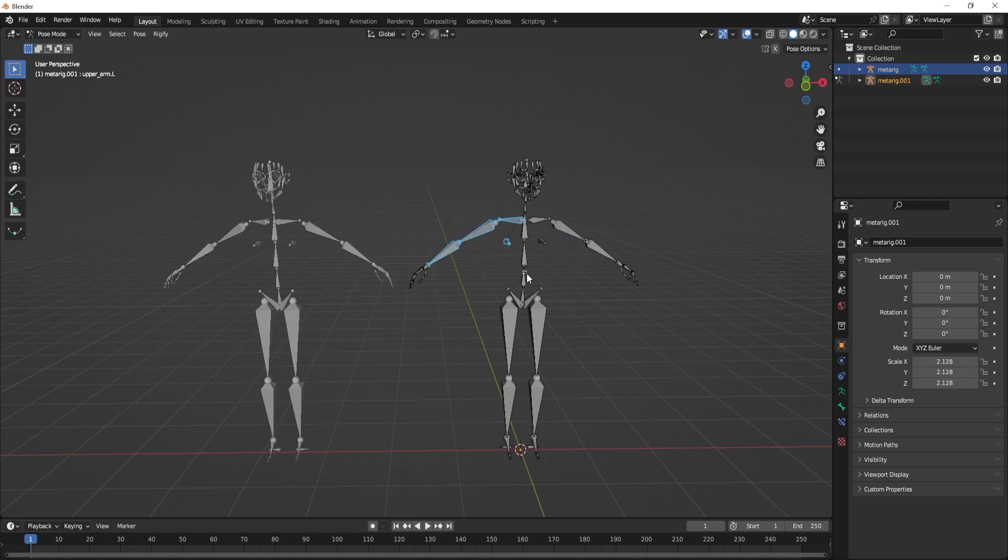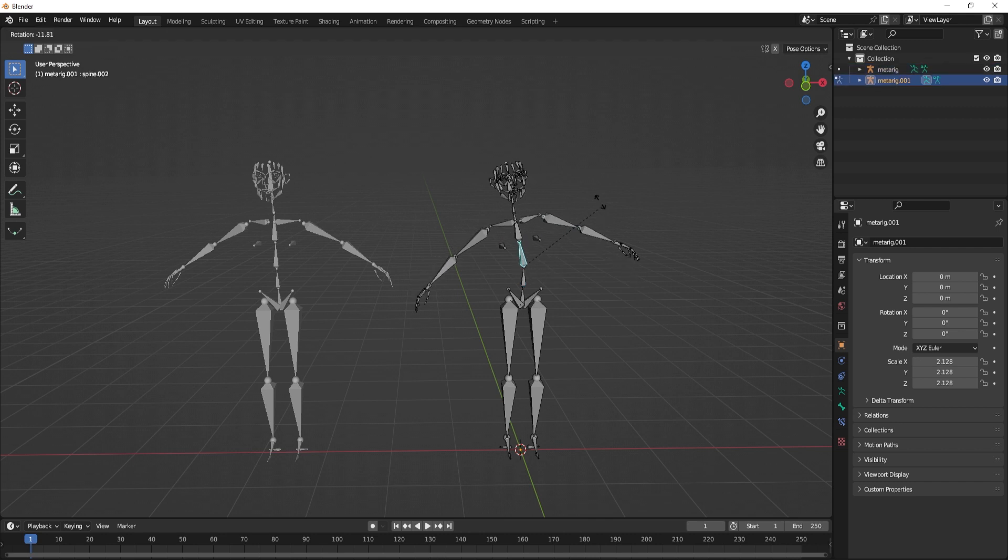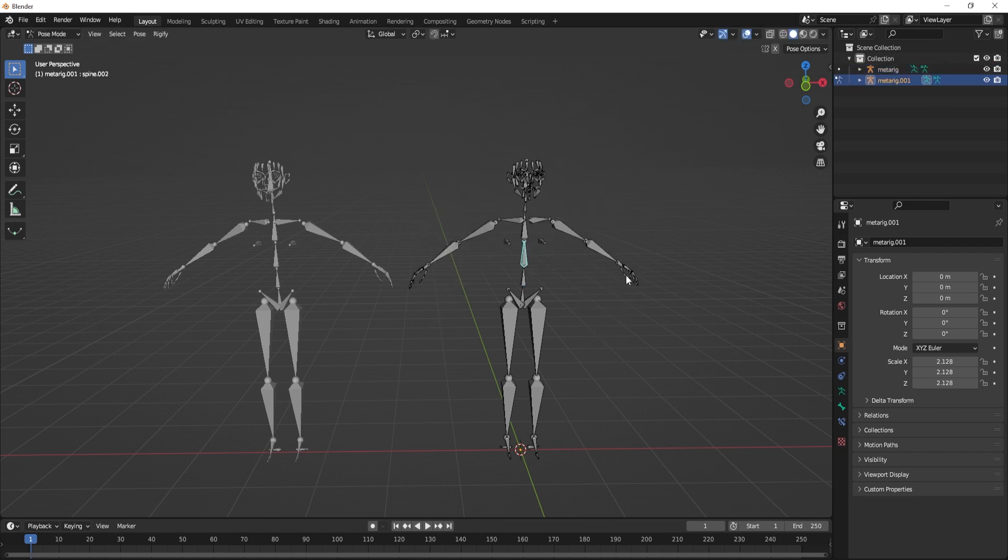And that will switch to the other armature and it will be in pose mode. And I can alternate between these two now.